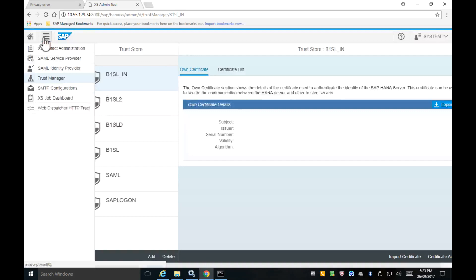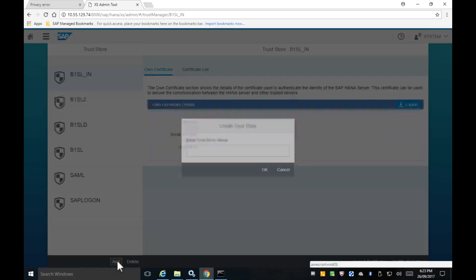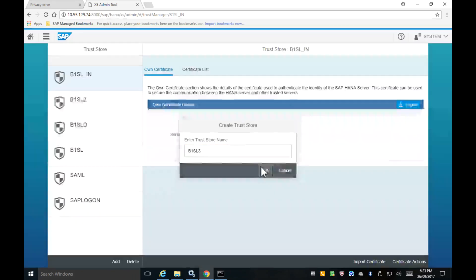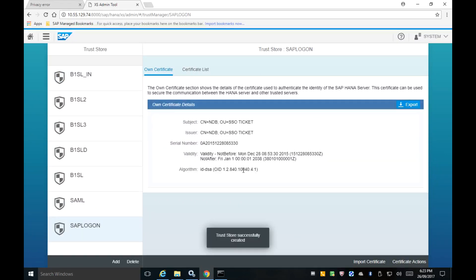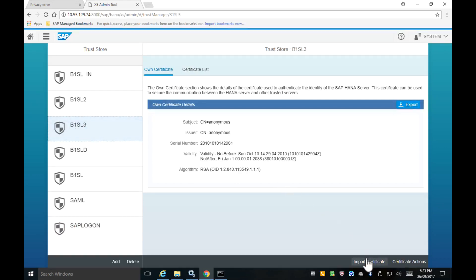In the demo system, opening the XS Admin Tool, I'm going to create a new trust store by clicking the Add button. I'll call it 'B1SO'. Now I'll import the Service Layer certificate into this trust store.